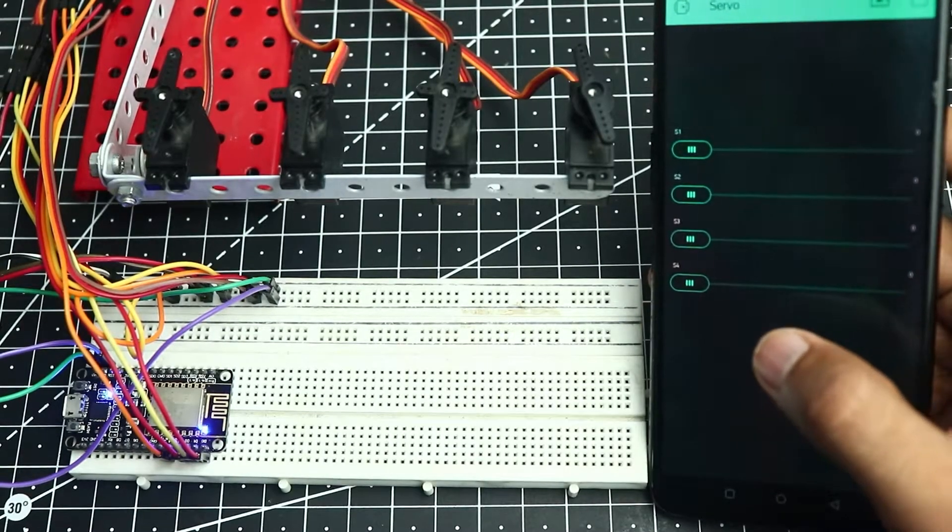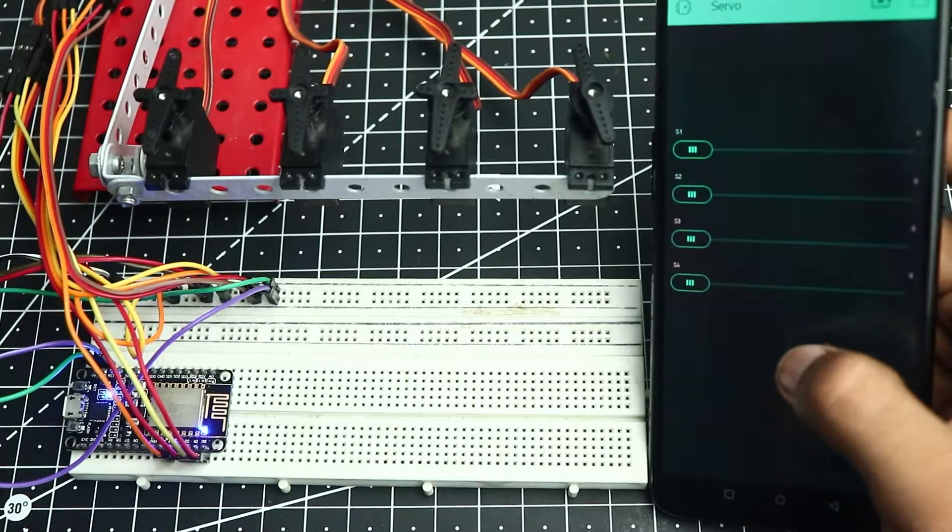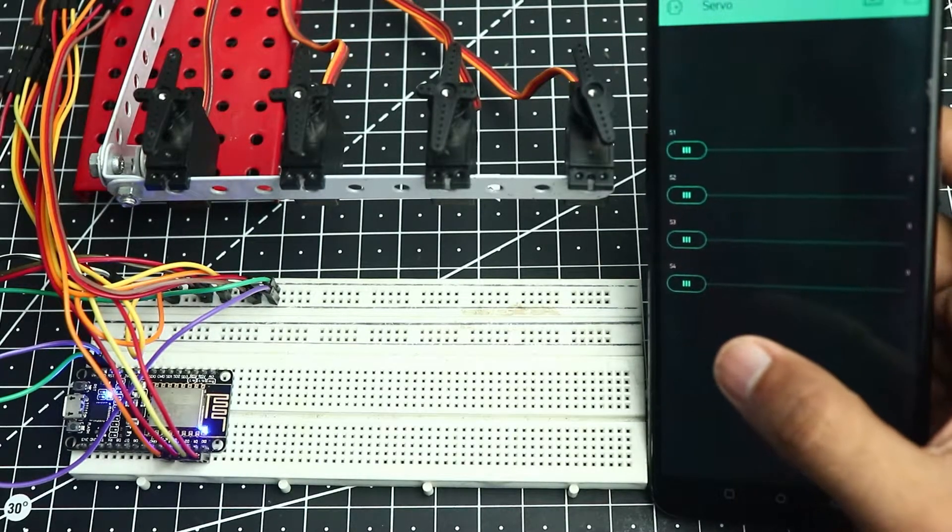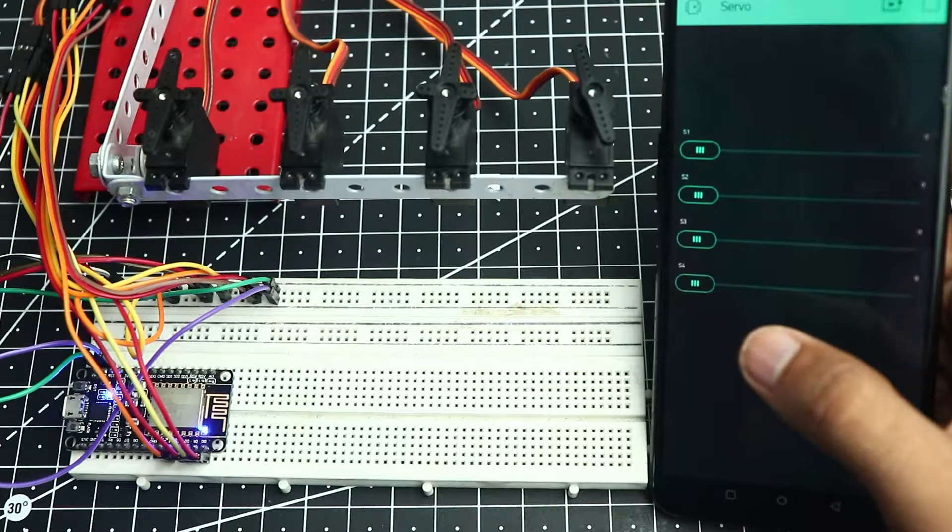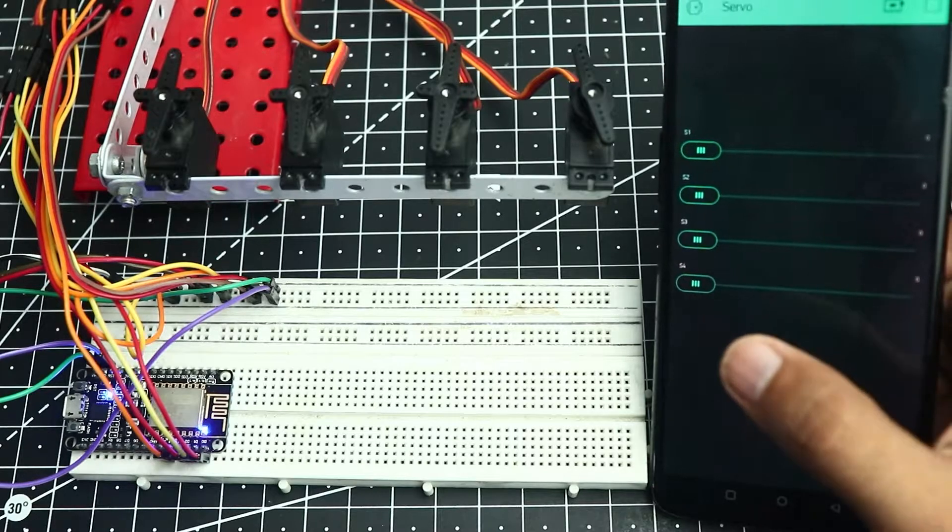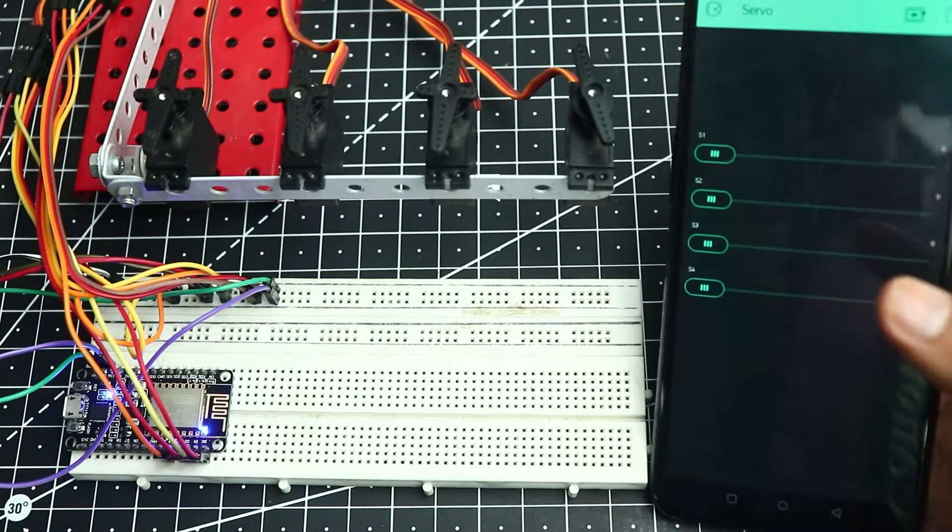What's up guys, Harsh here. In this video I'm going to show you how you can control 4 servos with the ESP NodeMCU.